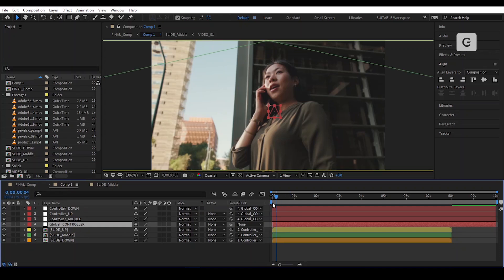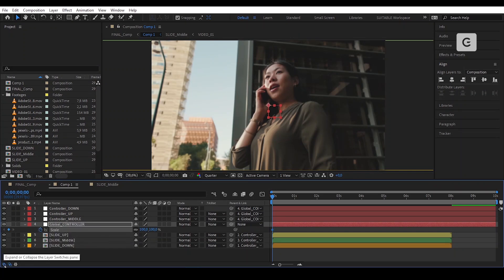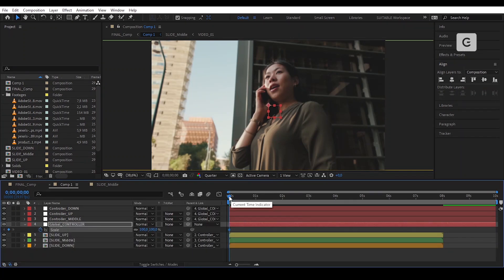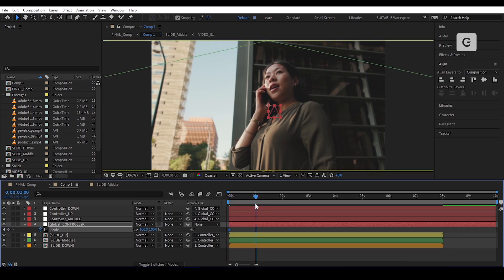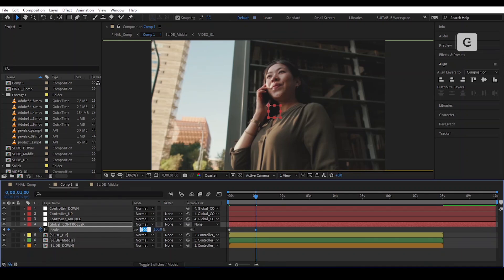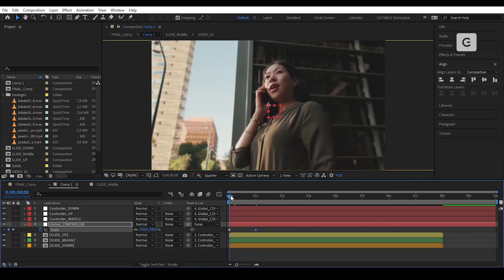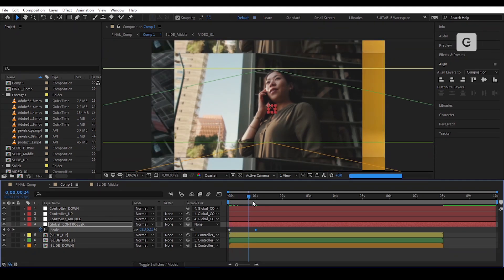Now let's start animating. Put two scale keyframes at the start and at one second of the timeline. For the second keyframe, put it at 35%, and set the top one at one second of the controls.